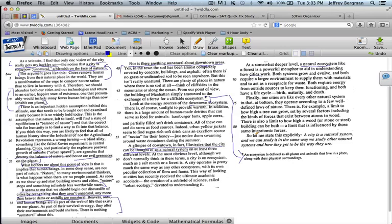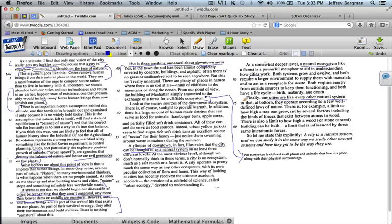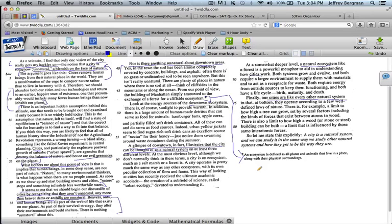Finally, I'll read again. Finally, our cities are like every other natural system. Again, he's just repeating himself and giving more details. Finally, our cities are like every other natural system in that at bottom, they operate according to a few well-defined laws of nature. There is, for example, a limit to how high a tree can grow, set by several factors, including the kinds of forces that exist between atoms and wood. There is also a limit on how high a wood or stone or steel building can be built, a limit that is influenced by those same interatomic forces. More details.